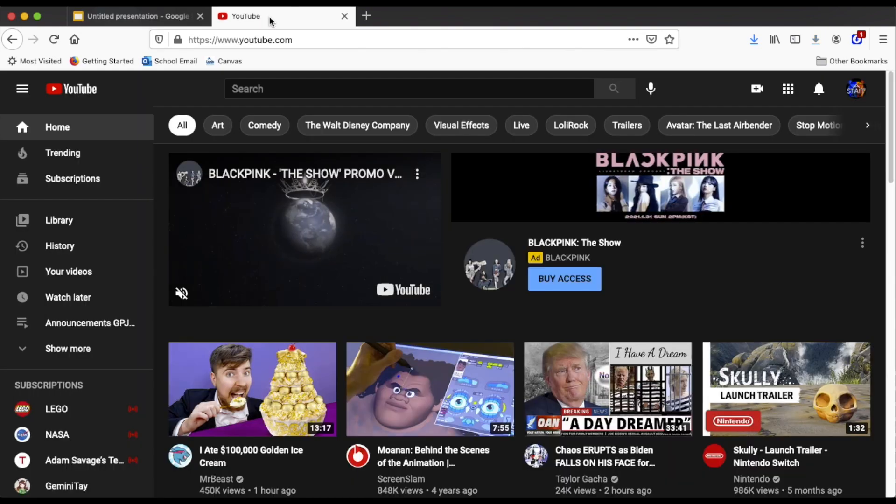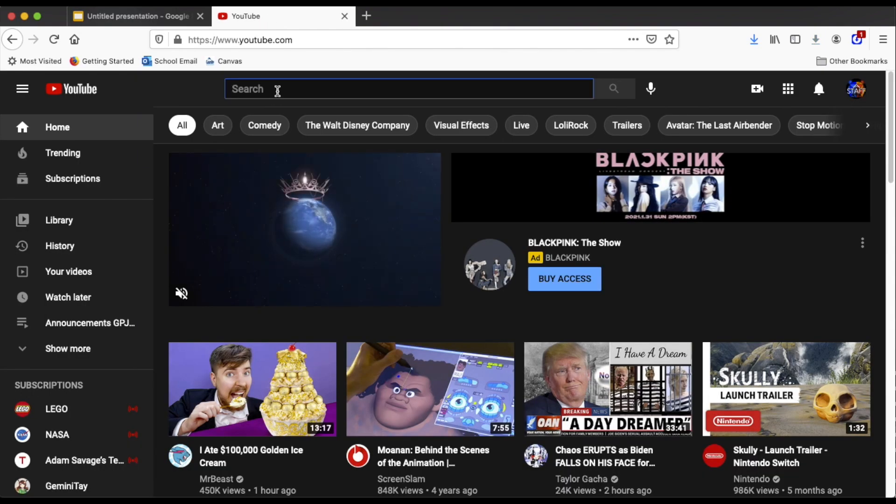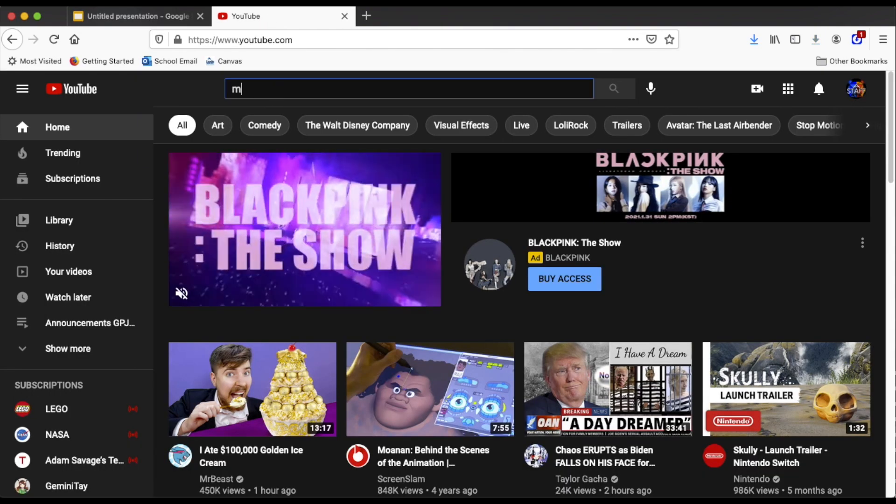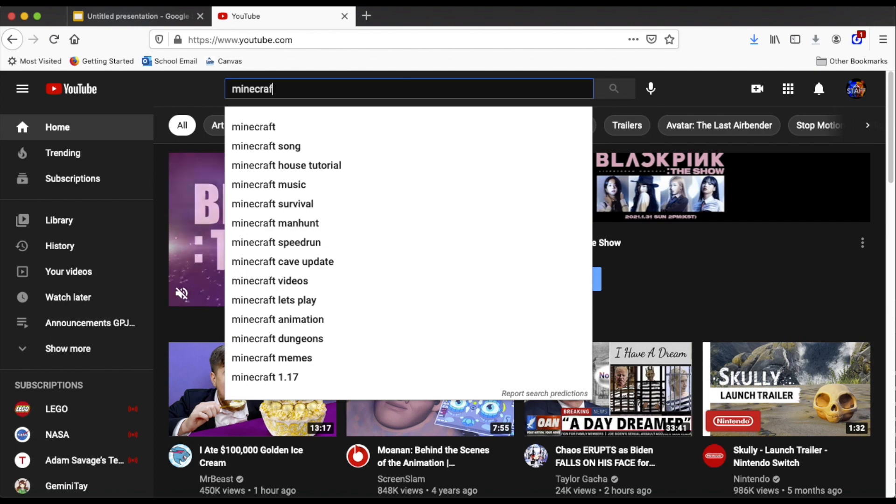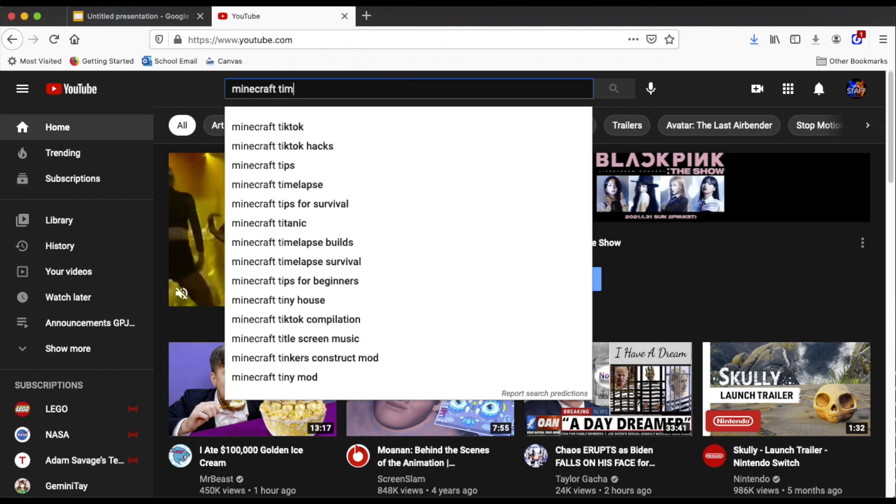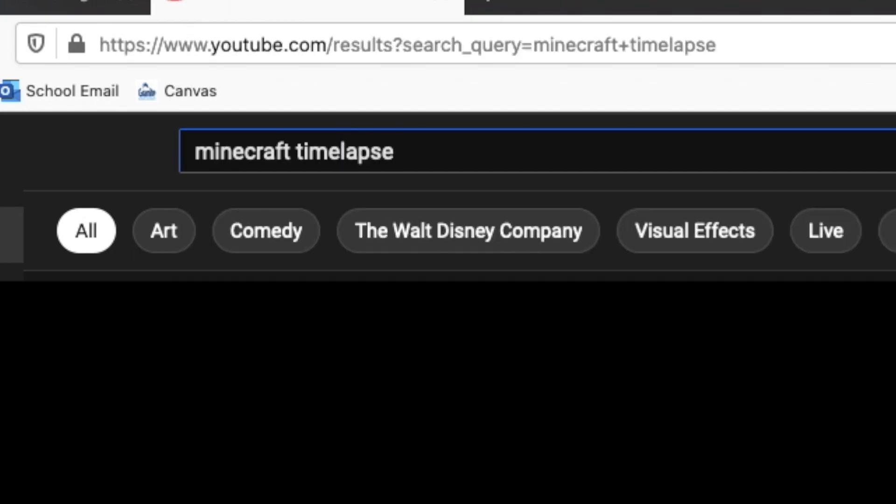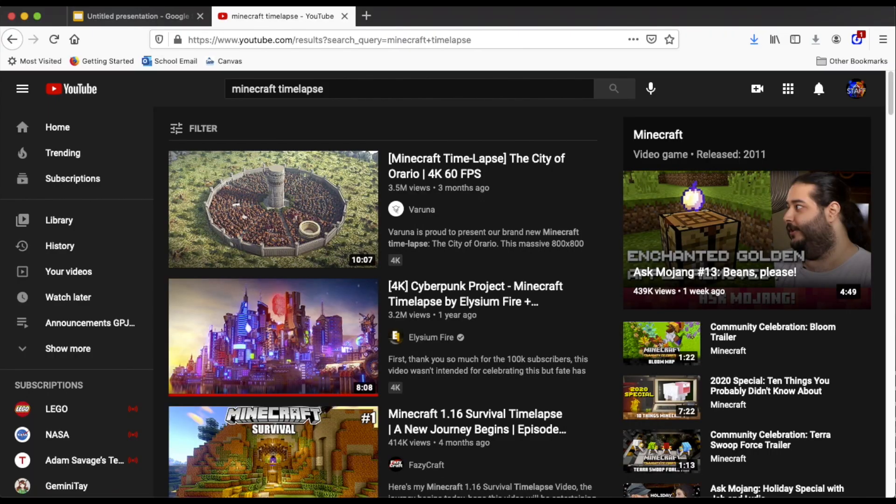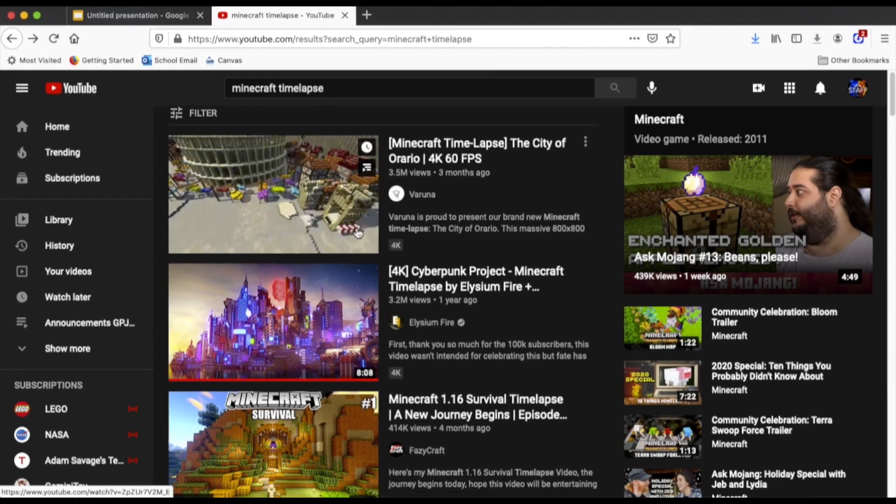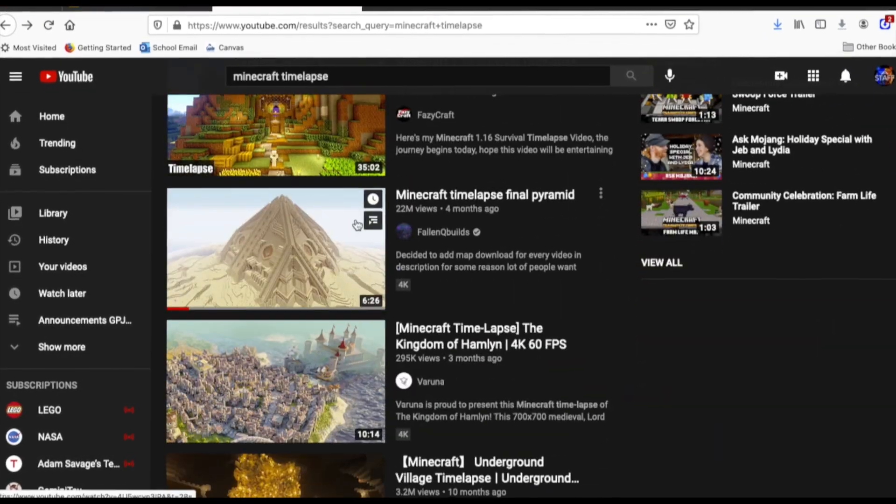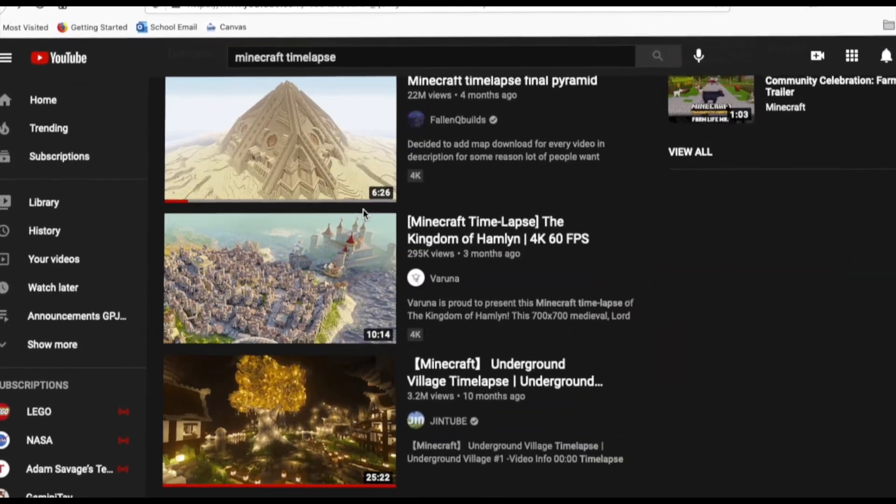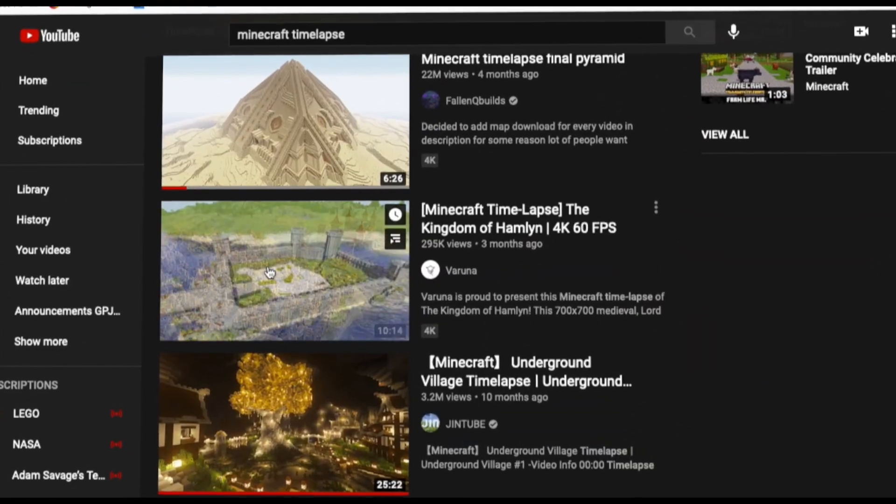To add in a video, you're going to go to YouTube and search the video you want to put in your presentation. Let's try Minecraft Timelapse. We'll go ahead and choose this one here.